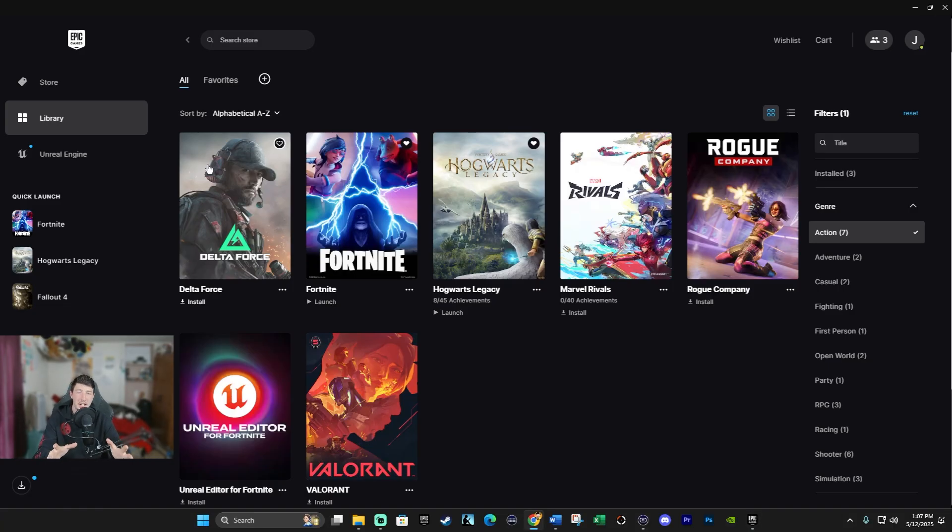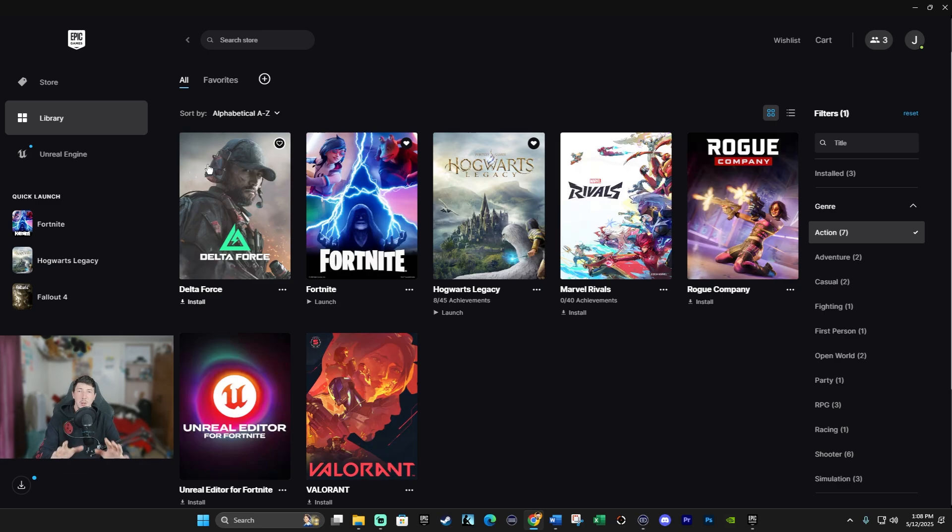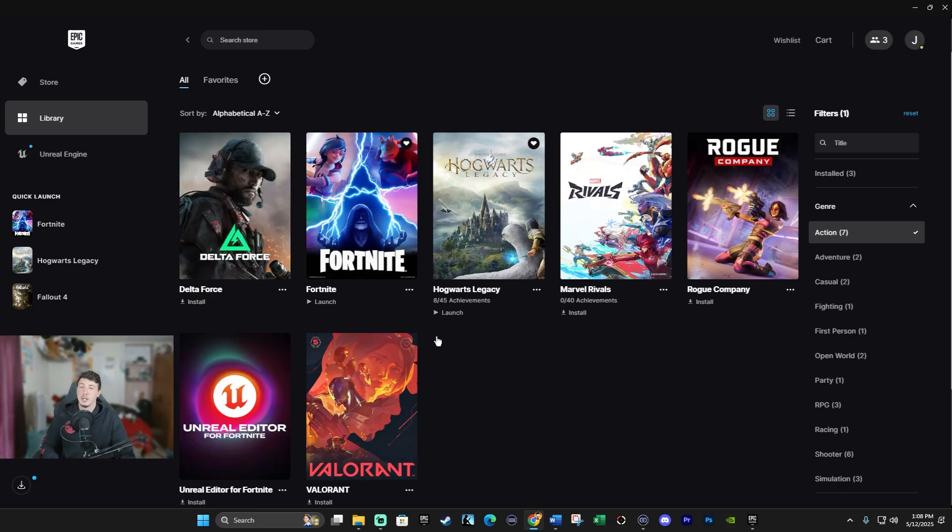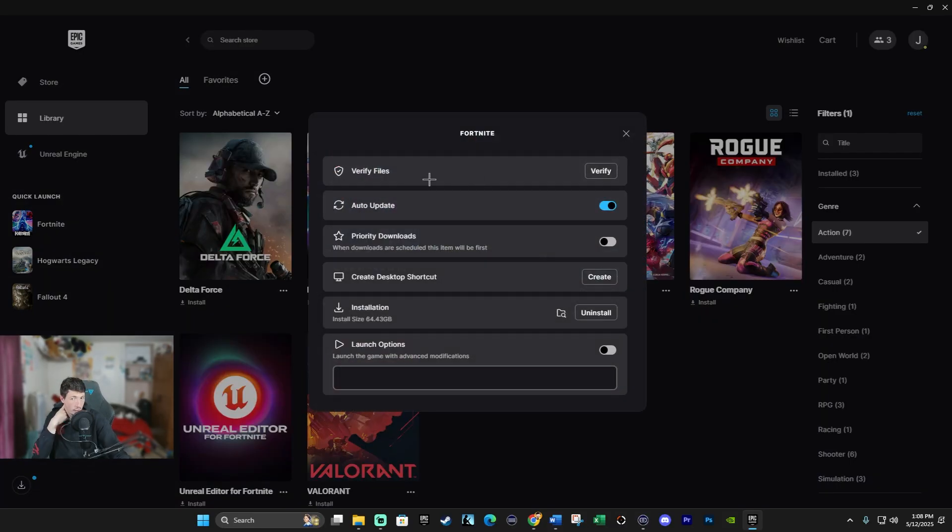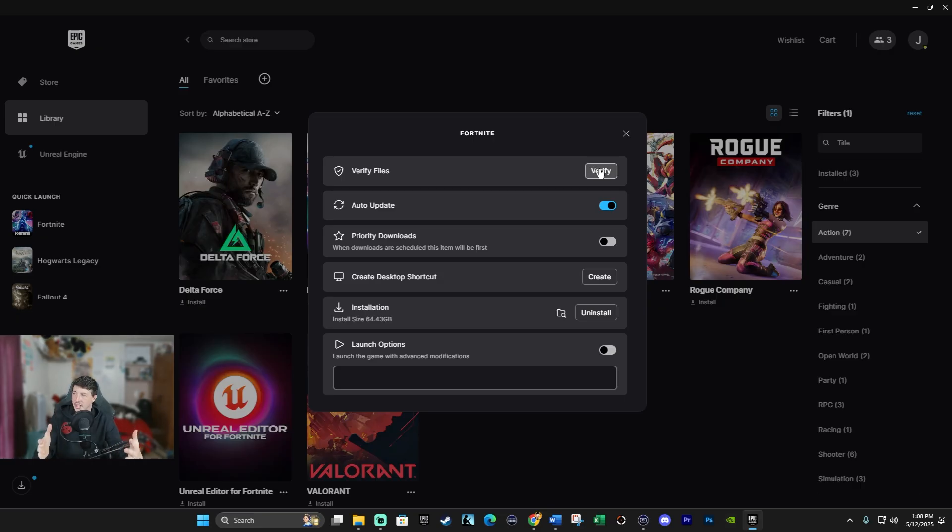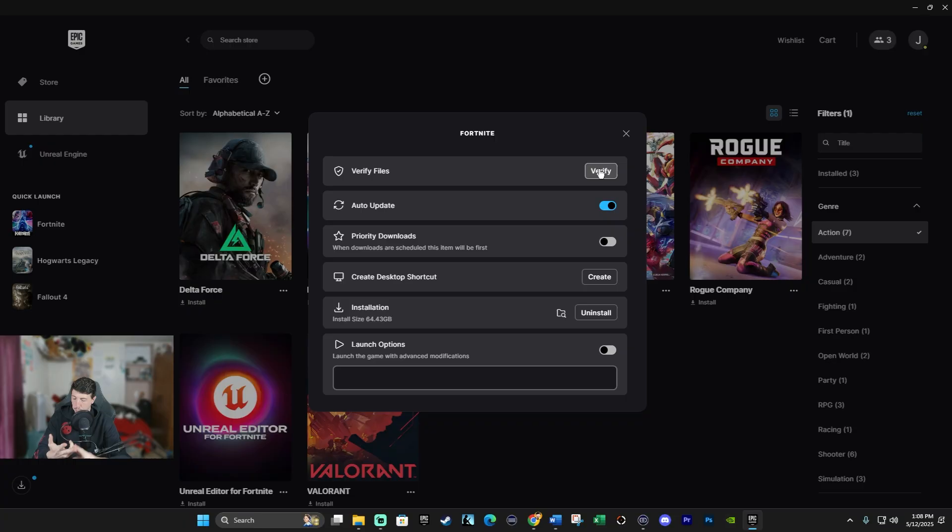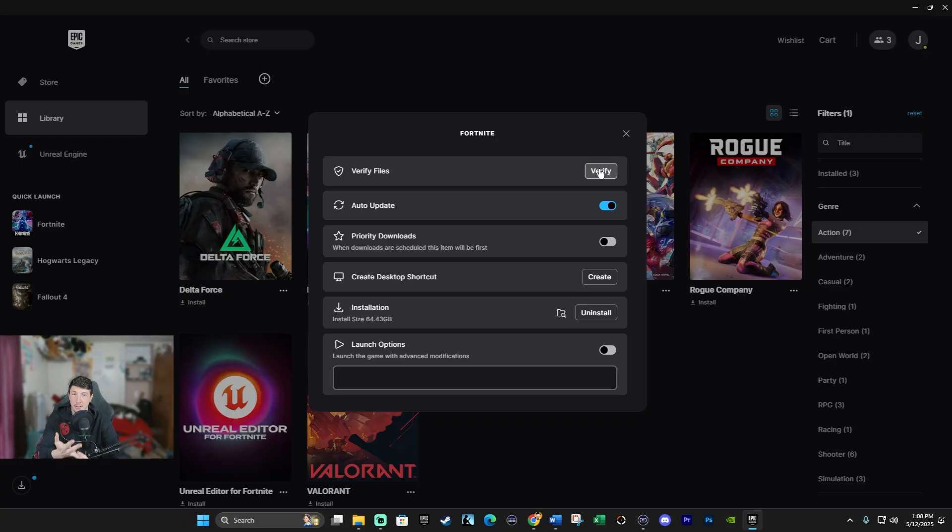Now at the very beginning, I told you there was a secret step that you could do to help boost your performance. So under Fortnite, click the three dots again right here in your library and click on Manage. Now the first option is Verify Files.